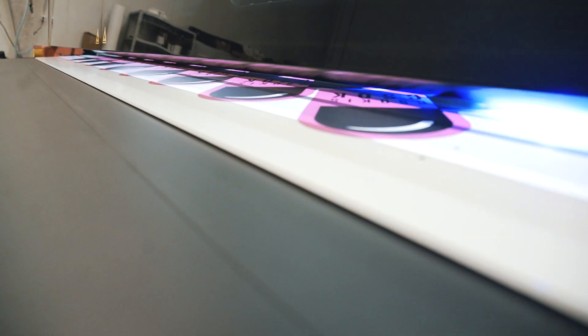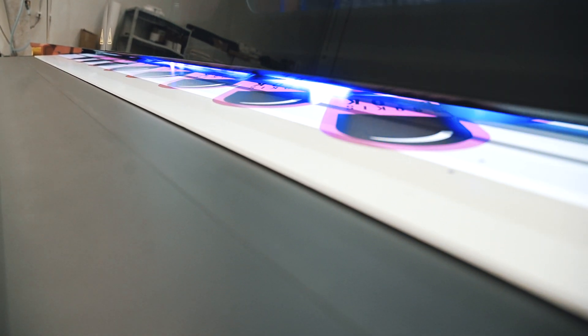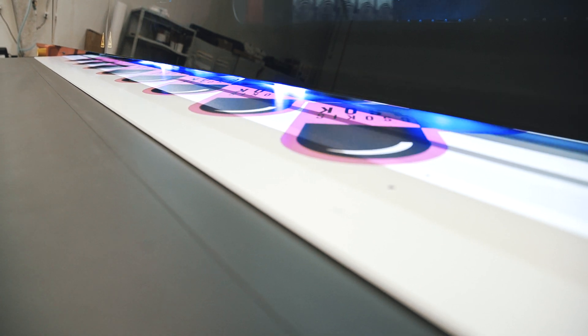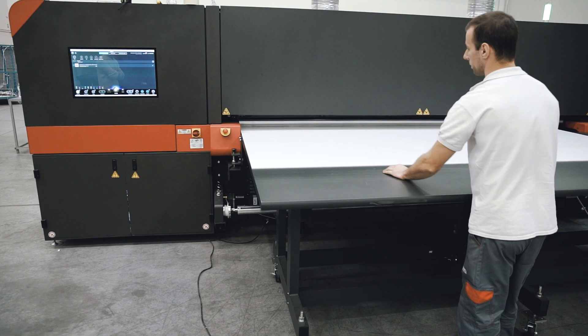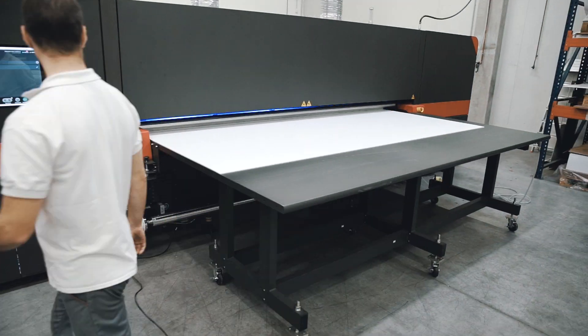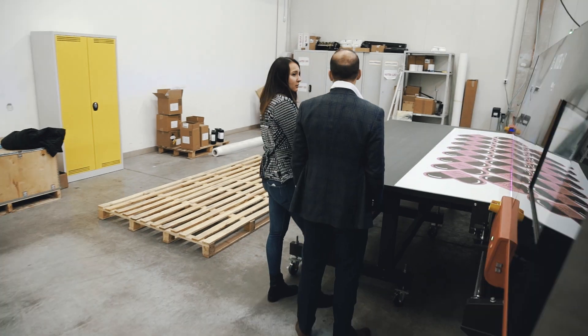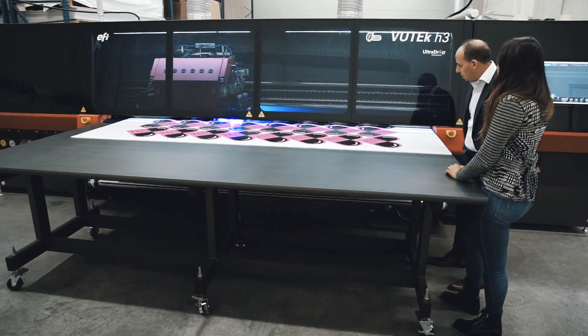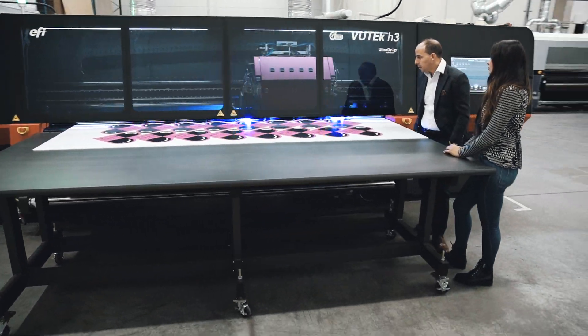The unique features of the Vutech H3 are the new heads. We're using the same heads as in the Vutech 5R, so we know them and are really delighted. That was one key point.